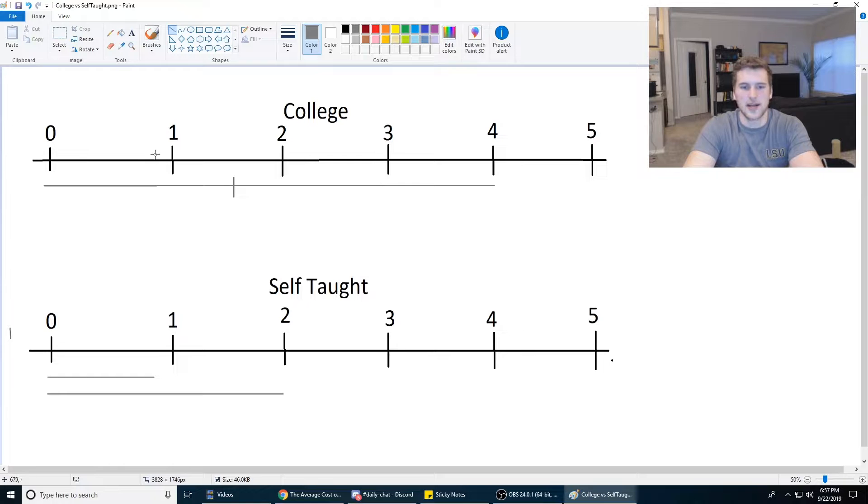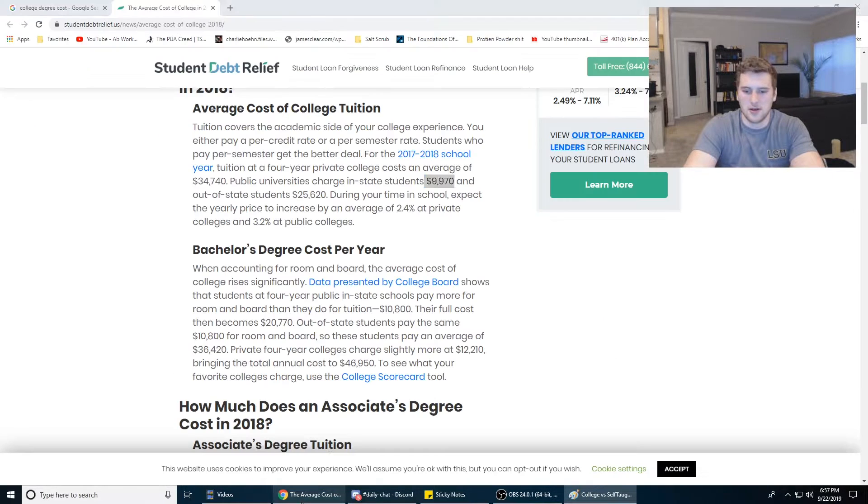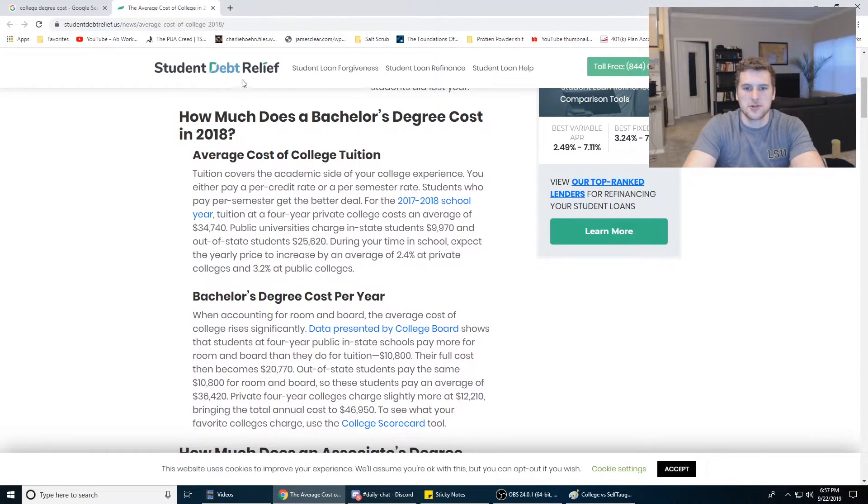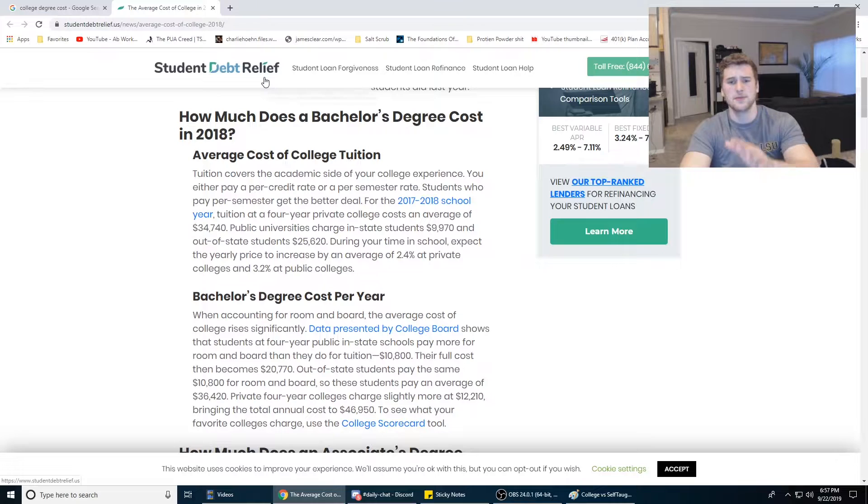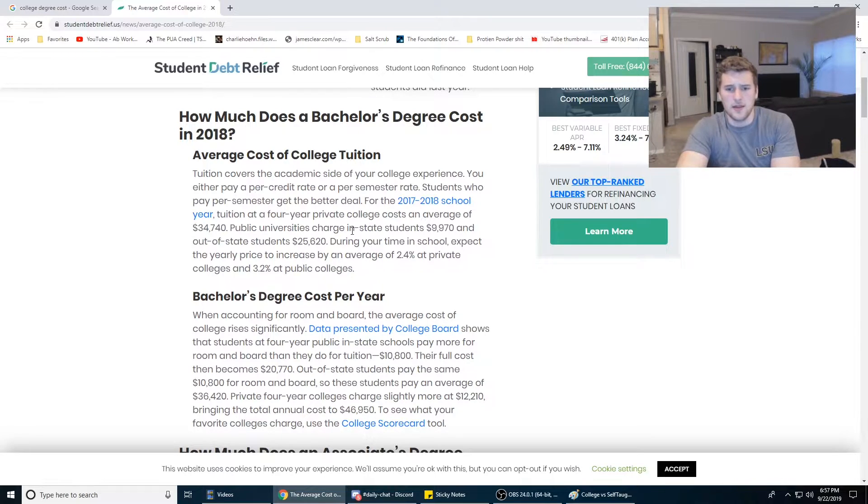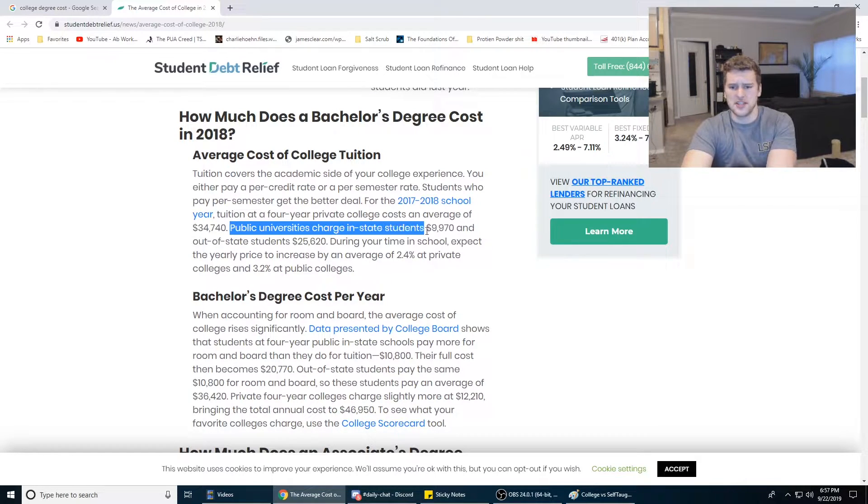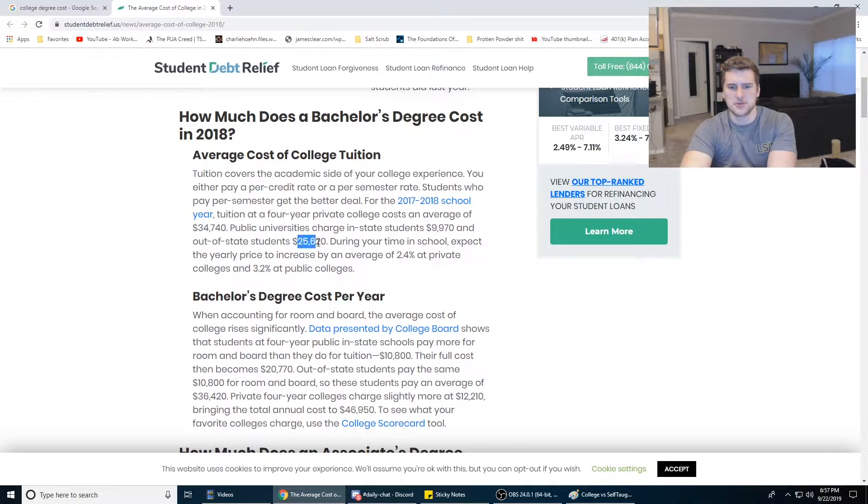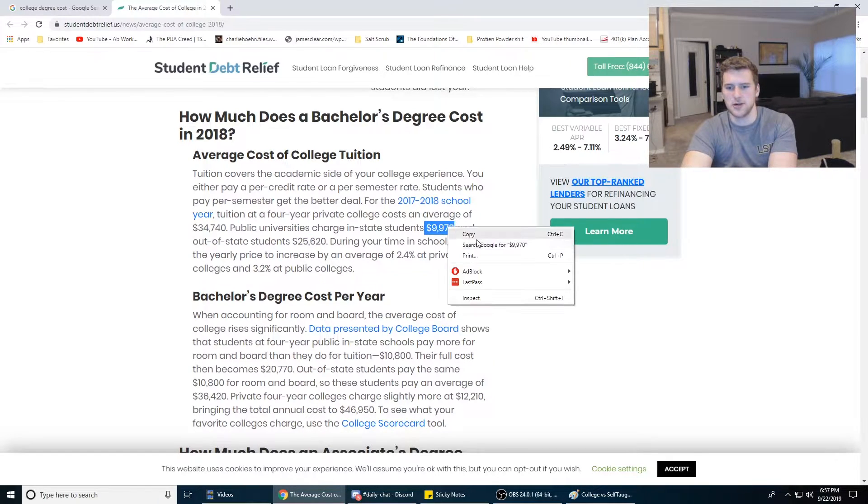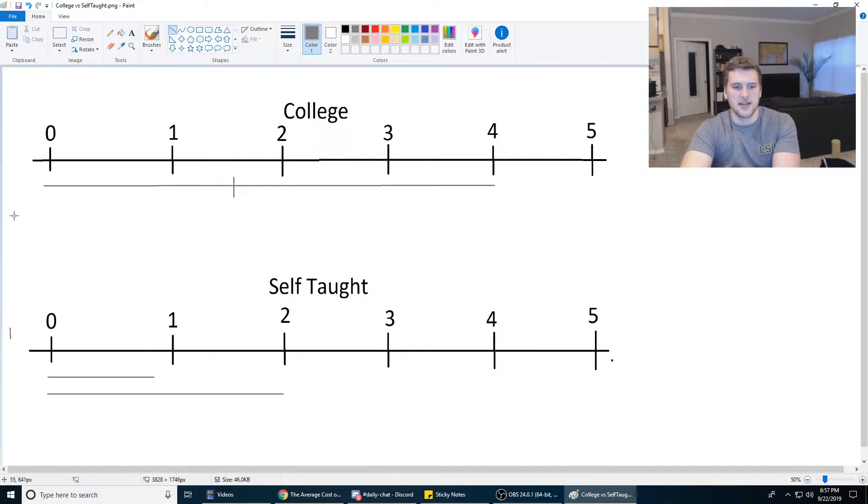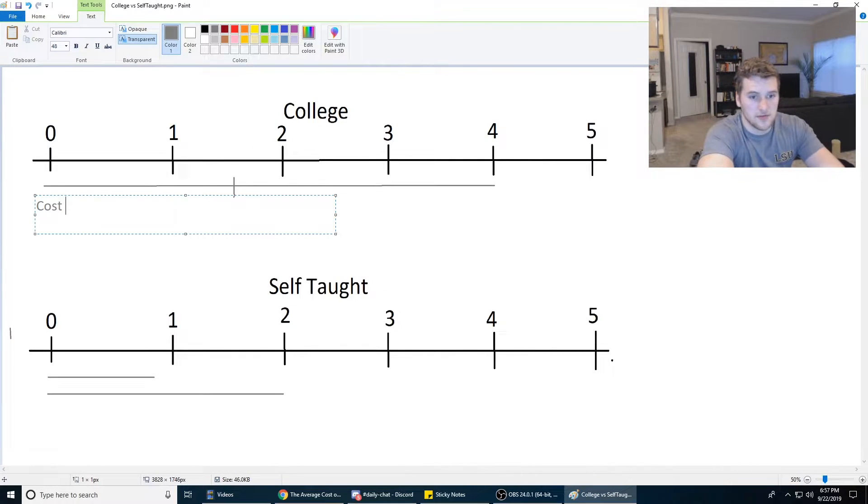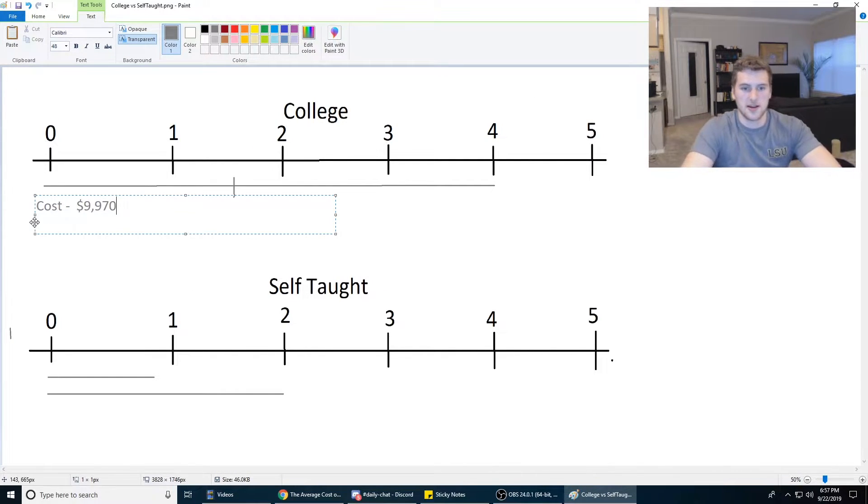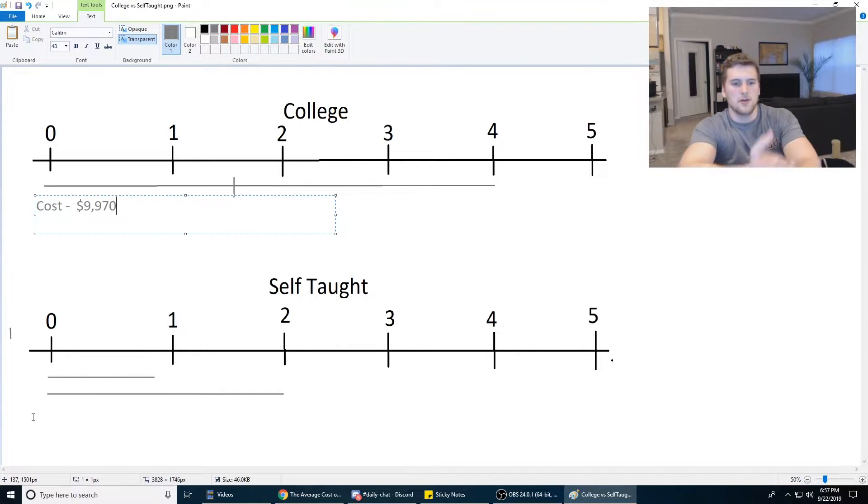Next, we have the actual cost. So according to student debt relief, the public universities charge in-state tuition of 10k roughly, and out-of-state students 25k. So we'll just take this number here, since that's lower, and say the cost for a college degree in computer science is 10k.